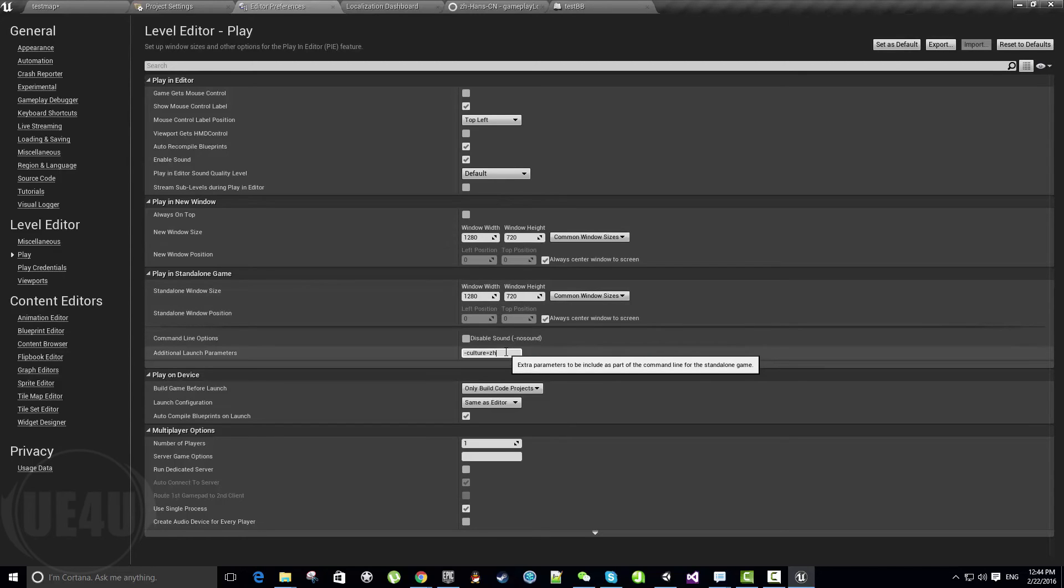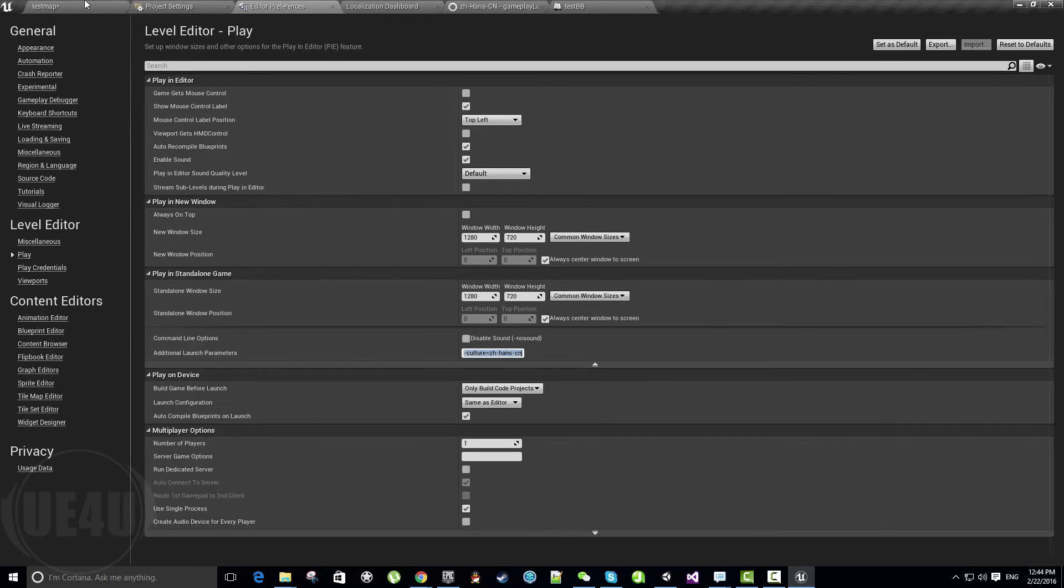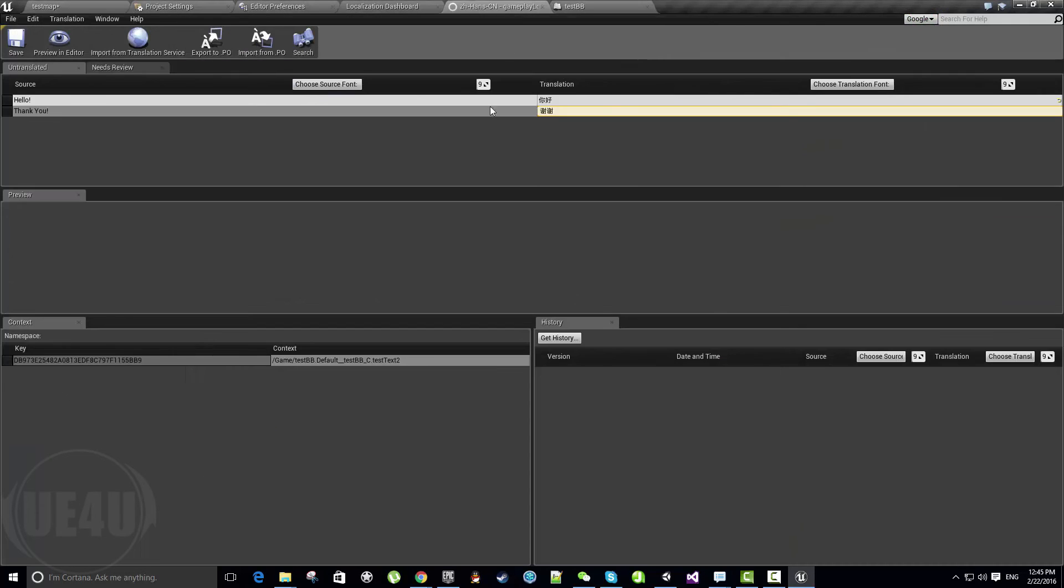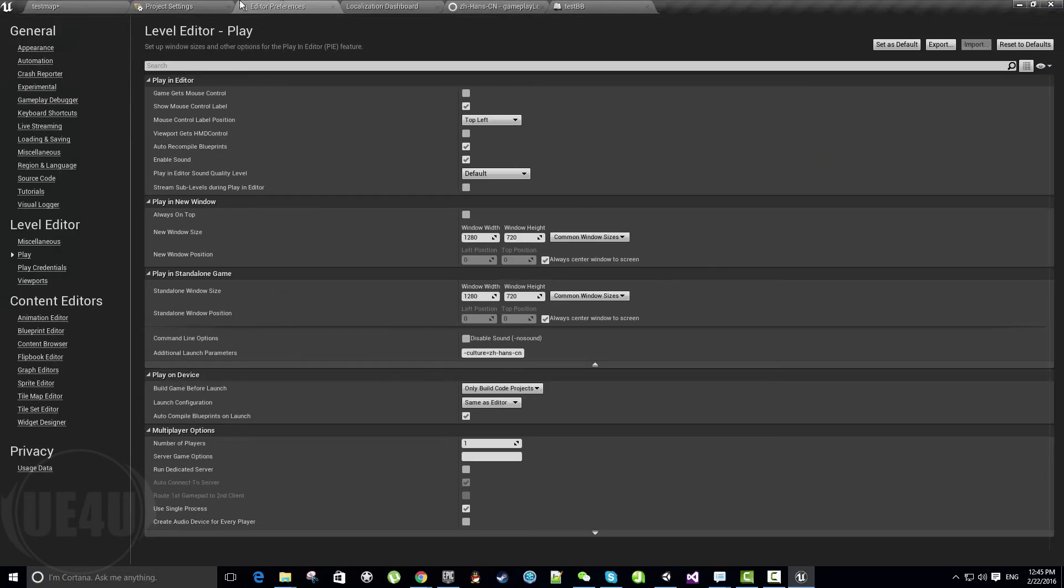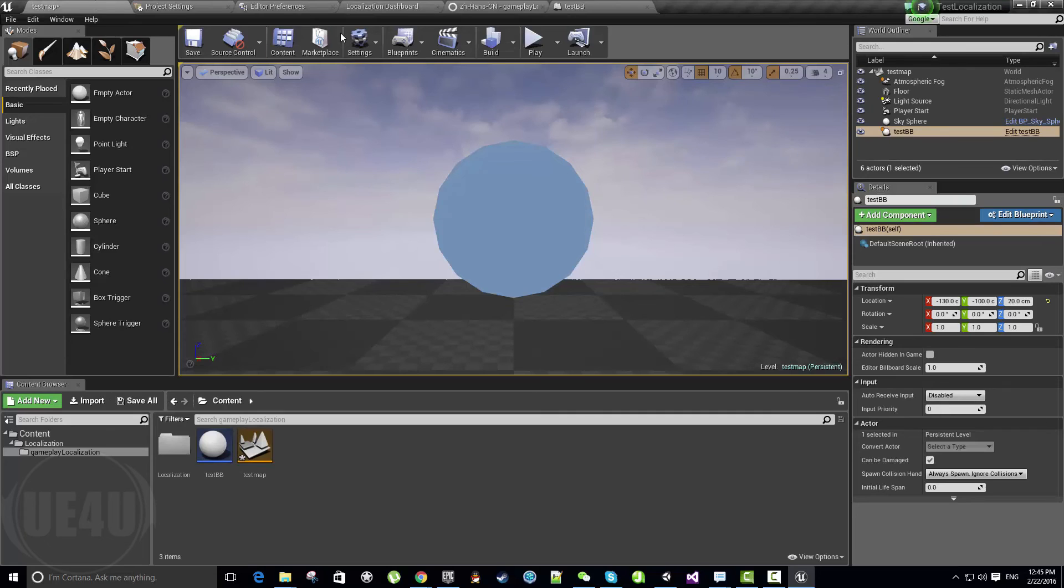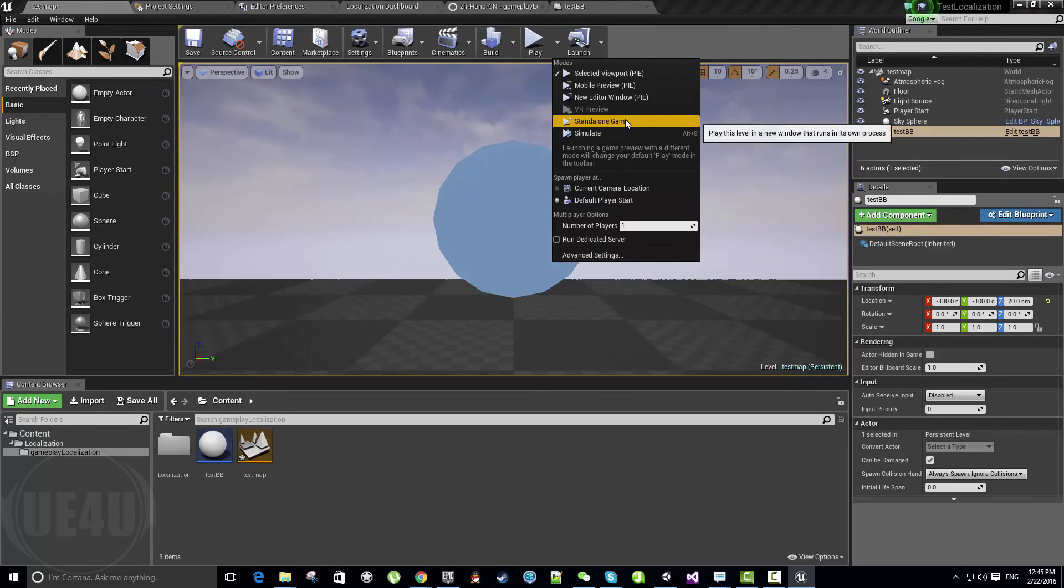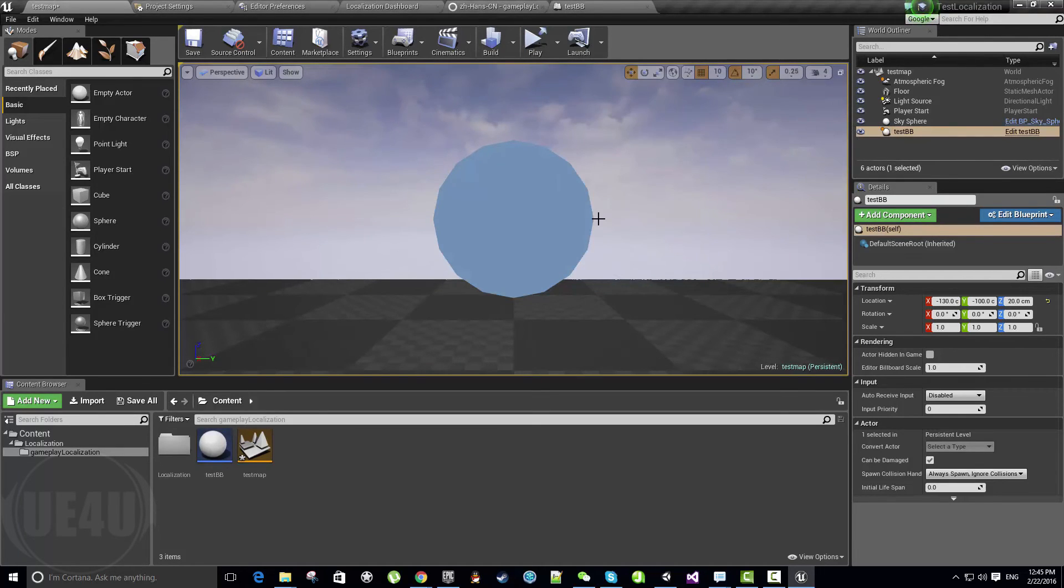If you have a different culture, you'll definitely find its name listed here. I'll hit Play in Standalone Game. This will launch the game and we should see the text above in Chinese.